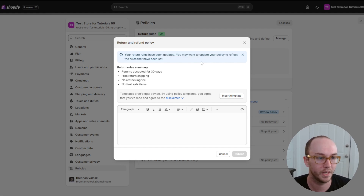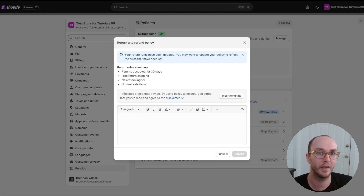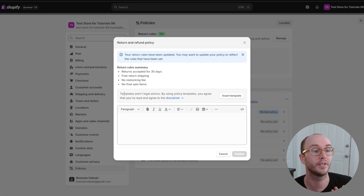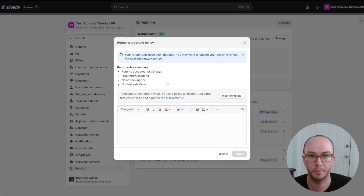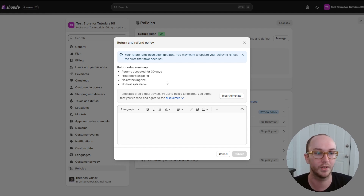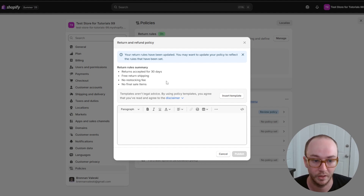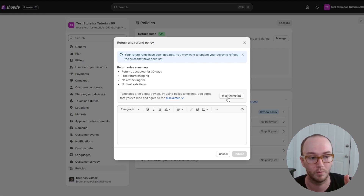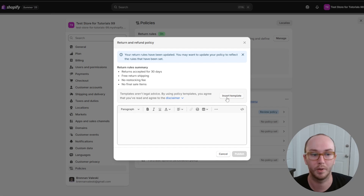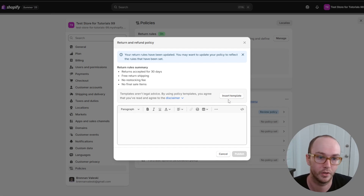Your return rules have been updated, and all you have to do is click 'insert template.' Keep in mind that Shopify says — and I'll say this again — templates aren't legal advice. By using policy templates you agree that you've read and agreed to the disclaimer. If you want more specific legal advice for your policies and terms and conditions, consult a legal advisor. For the sake of this tutorial we're just going to use the templates, but do keep that in mind. Go ahead and click insert template.